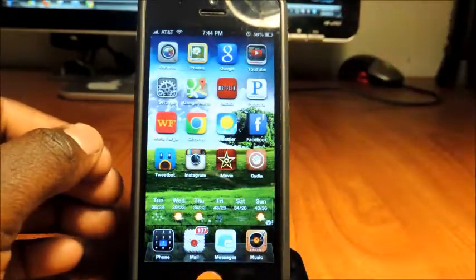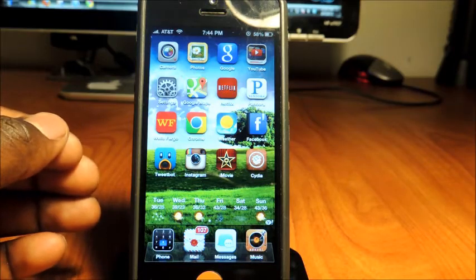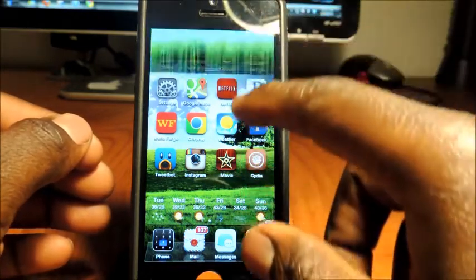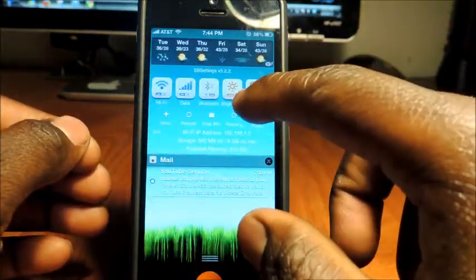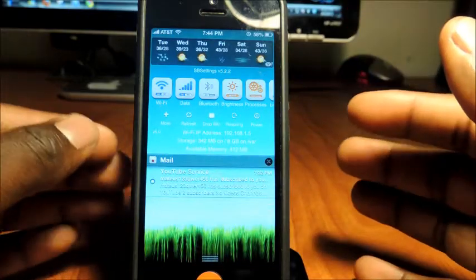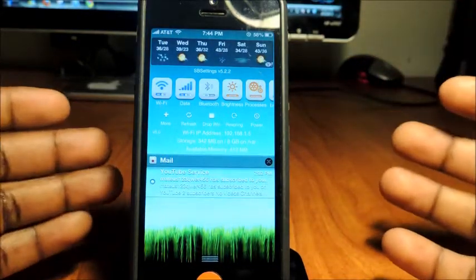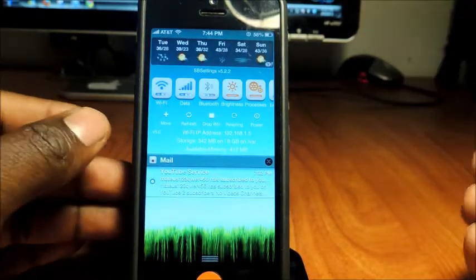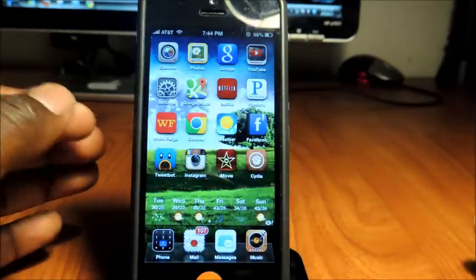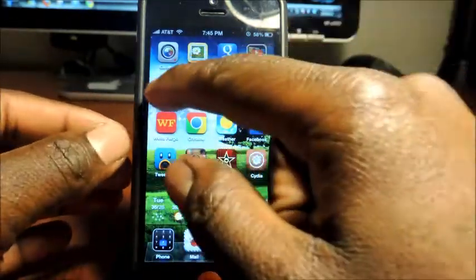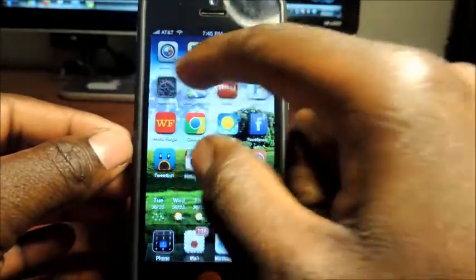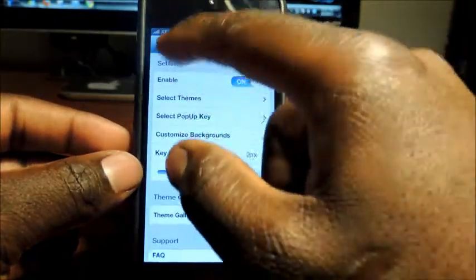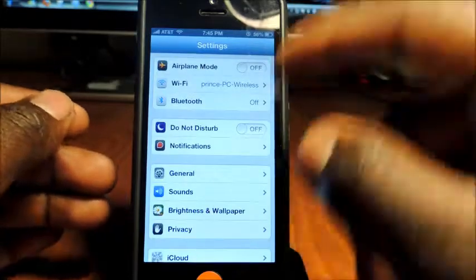So that's my third one. And then after that, I got SB Settings. SB Settings gives me all these toggles right up here. This is by far one of my favorite tweaks. So if I want to access my Wi-Fi, turn off my Wi-Fi, turn on Bluetooth, usually I have to go to settings...